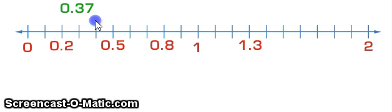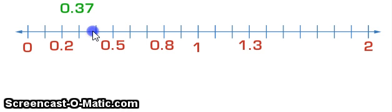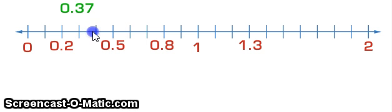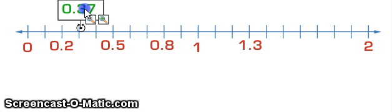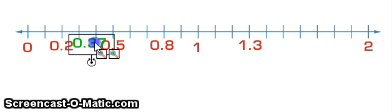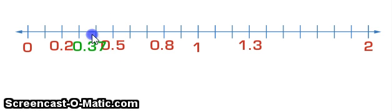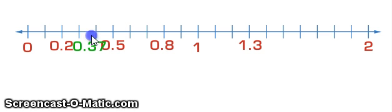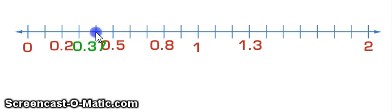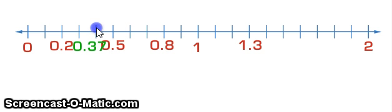But I've also got 7 hundredths. If this line here was split into another 10, halfway would be about here. So it would be a little bit more. So 0.37 would be somewhere between here on the number line. So it's closer to 0.4, but it's more than halfway between these two here.